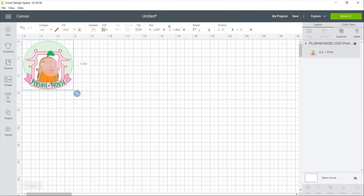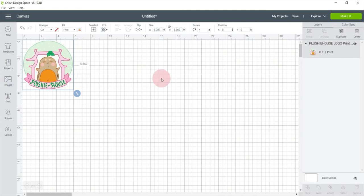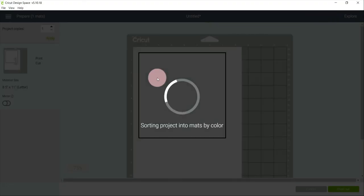Let's try printing. For the first print then cut, I want to try a big sticker, around 6 by 5.86 inches. And then click make it.